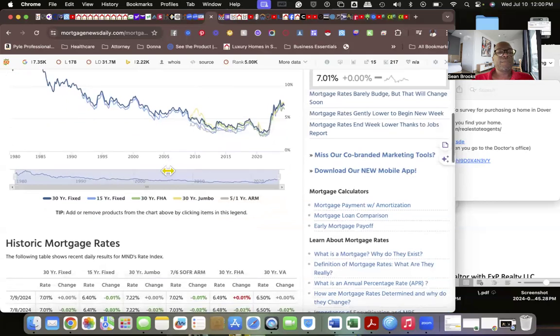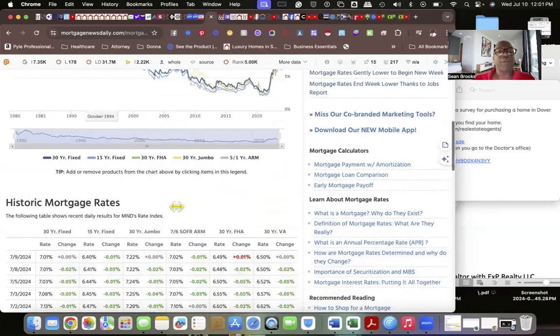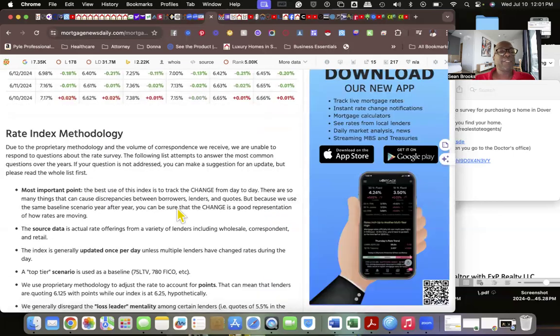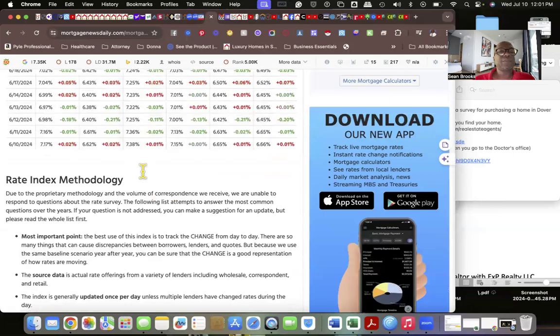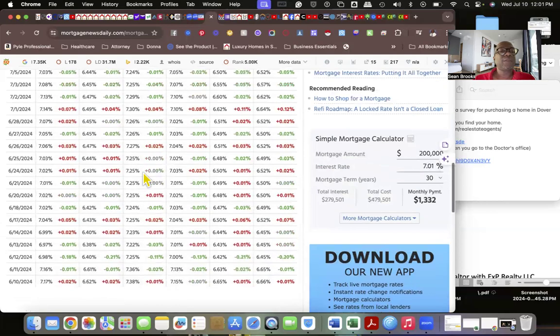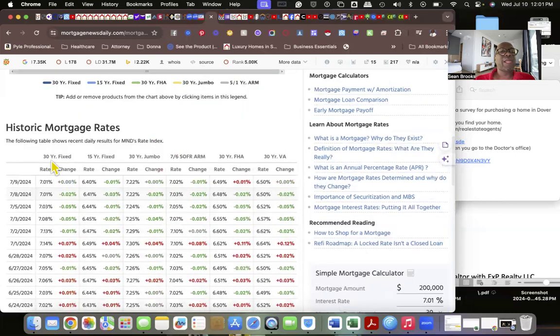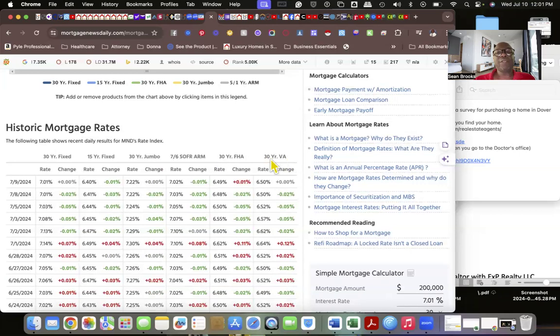This is how this data is sourced. Now I want you to notice something. You got a 30-year, 15-year, 30 jumbo, 7/6 ARM, 30-year FHA, 30-year VA.